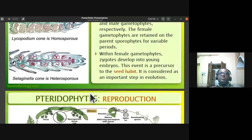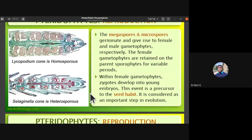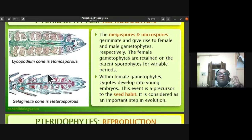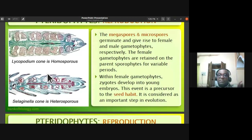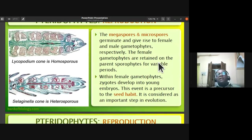An important observation in reproduction is heterospory in Selaginella and Salvinia. Salvinia is an aquatic fern. Three plants are aquatic ferns: Marsilia, Azolla — which is used as fodder — and Salvinia.